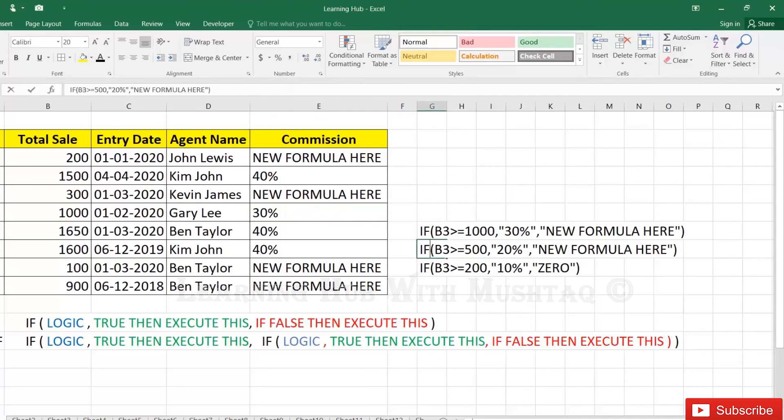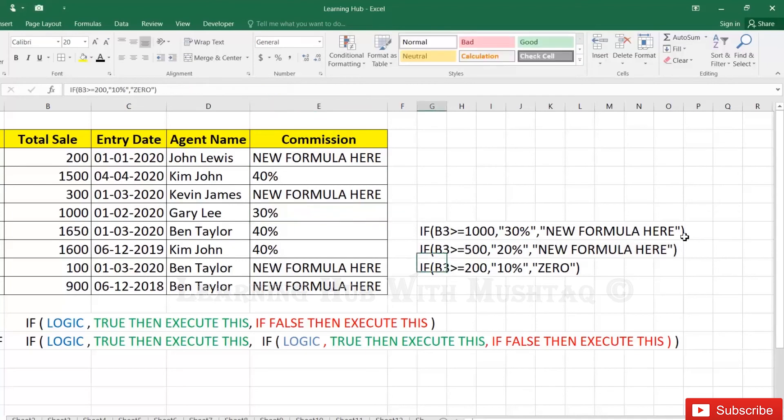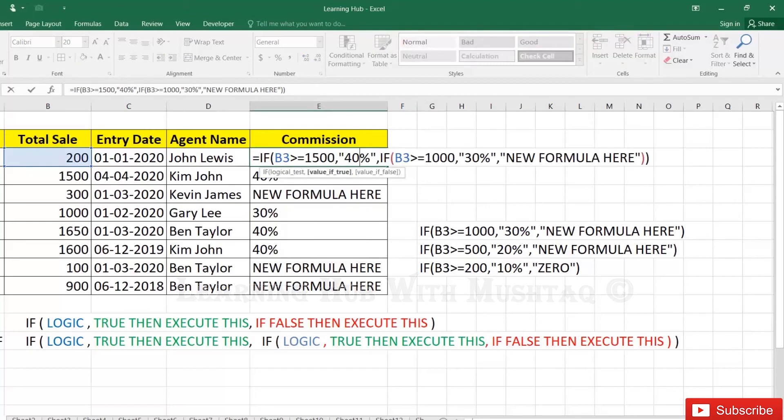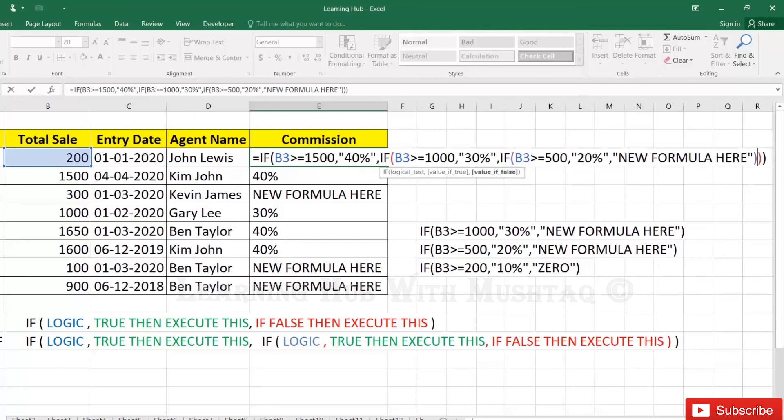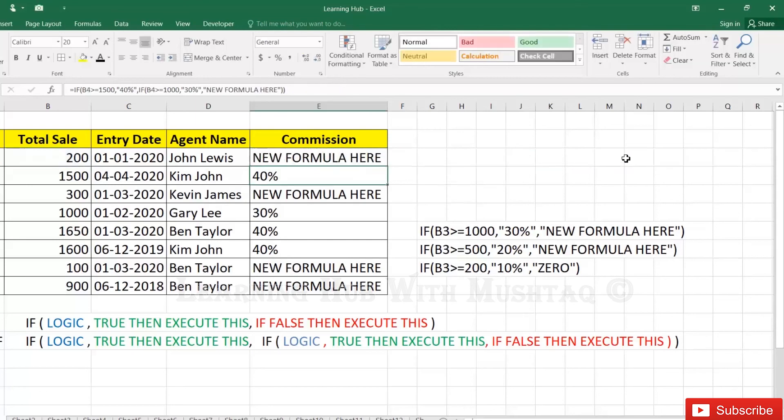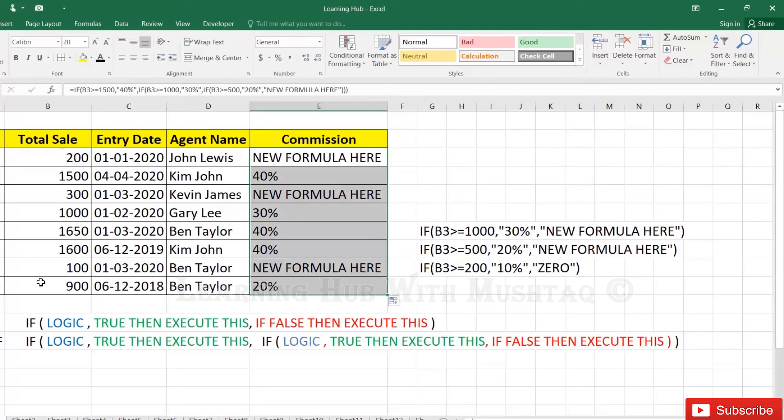Now next one, Control+C, again paste in the same place. New formula, we are going to apply four nested functions. Enter, 20% because it is more than 500.